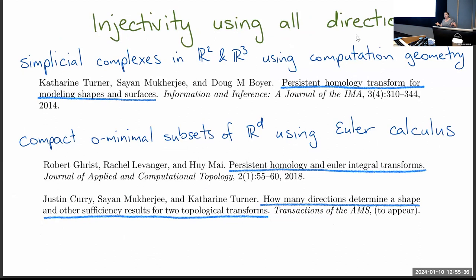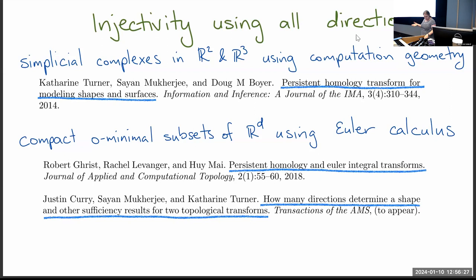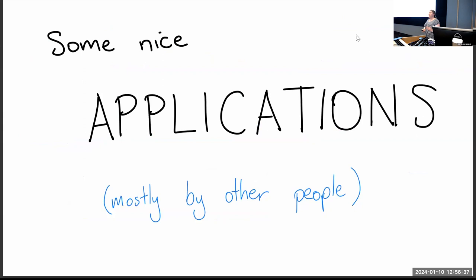The persistent homology transform and Euler characteristic transform are tools from applied topology for measuring shapes. You input a shape and filter through it in every direction, recording topological changes. If two compact, reasonable shapes are different, scanning in every direction and measuring topological changes means the distances between these measurements give an actual metric — not a pseudo-metric — so genuinely different shapes are never distance zero apart.